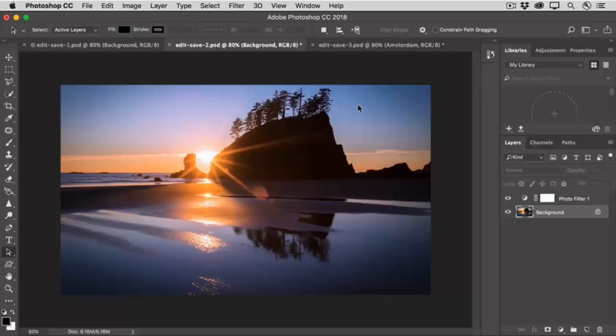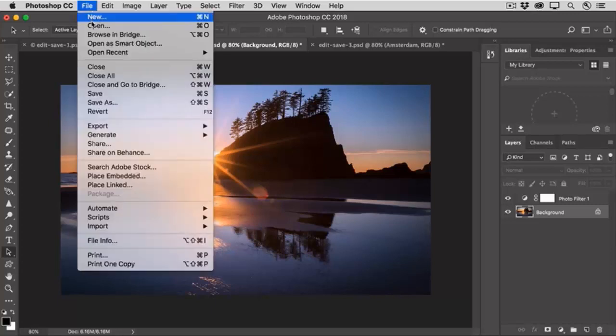Now if I were to open that JPEG, you would see only one layer. Let's go ahead and do that.